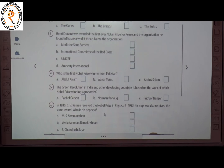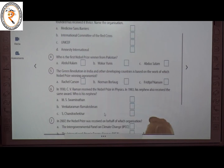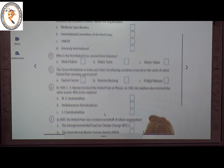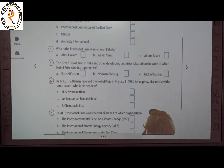The fourth question: who is the first Nobel Prize winner from Pakistan? The answer is C — Abdus Salam. The fifth question: the Green Revolution in India and other developing countries is based on the work of which Nobel Prize winner? The answer is B — Norman Borlaug.